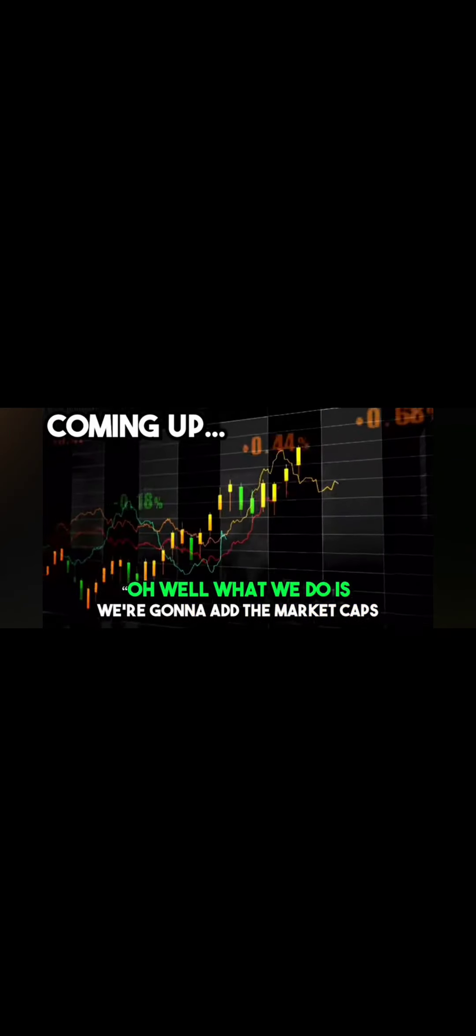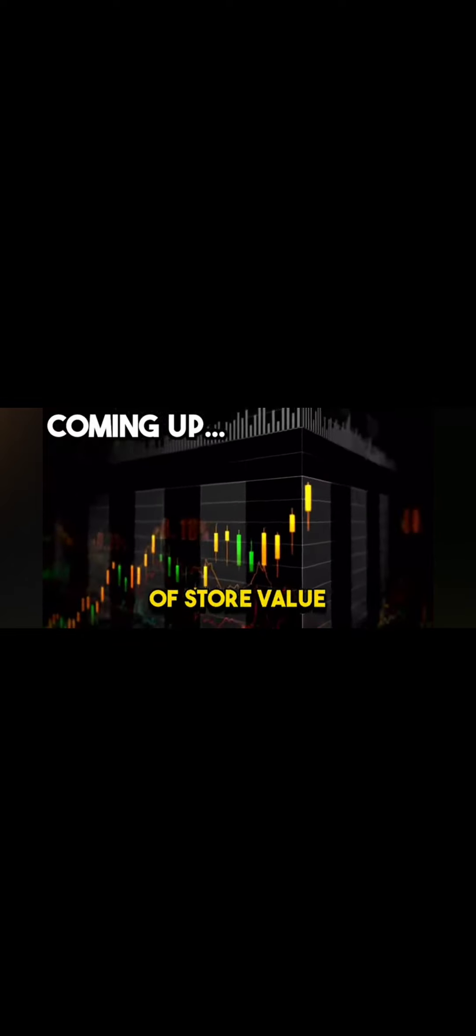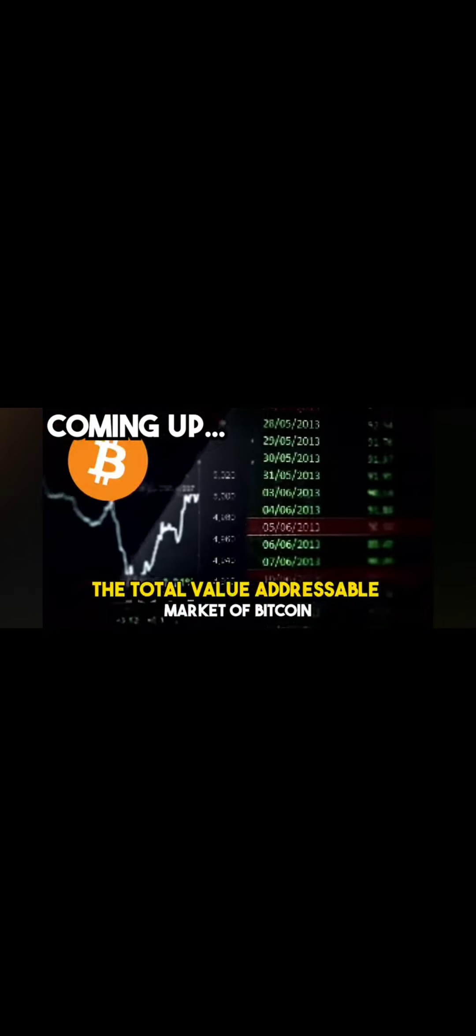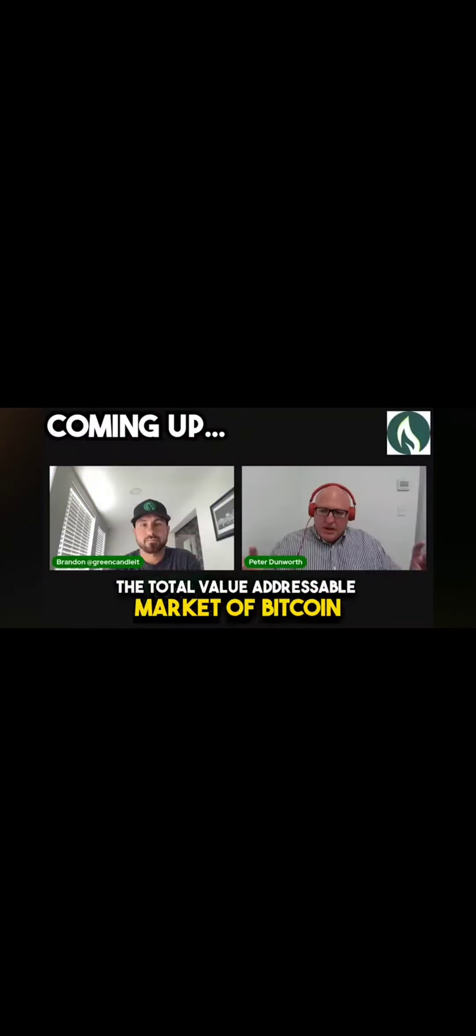Most people think that what we do is add the market caps of store of value, medium of exchange, and unit of account, and we're going to get to the total addressable market of Bitcoin.